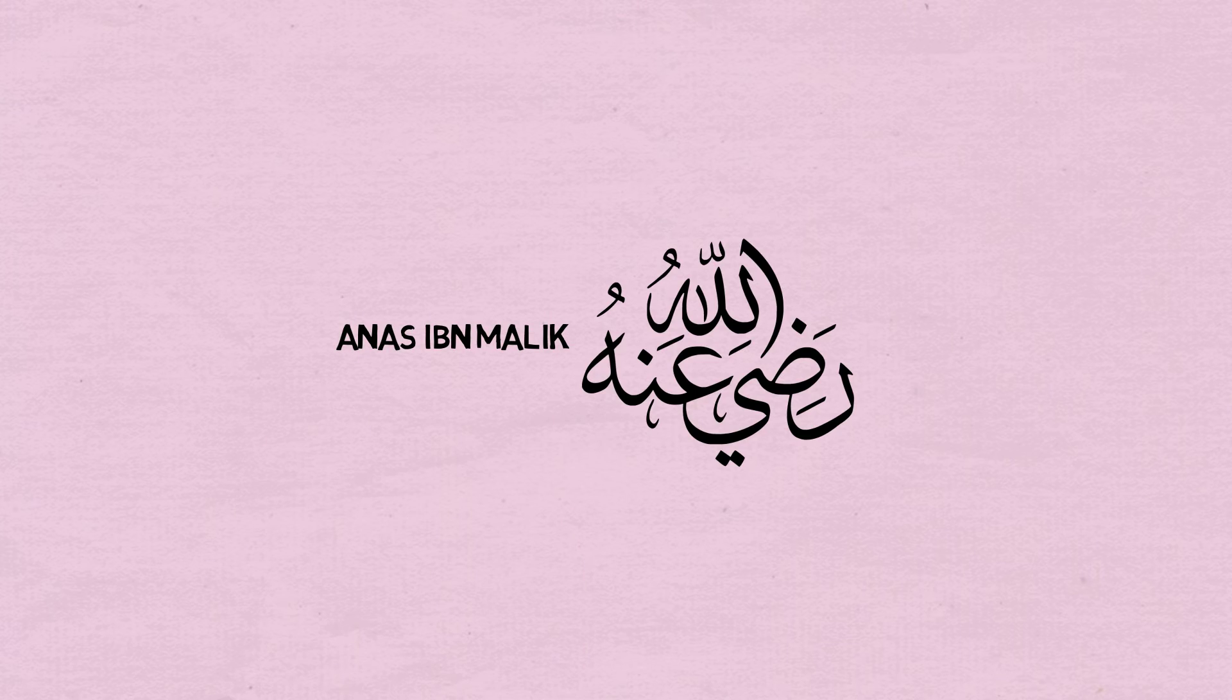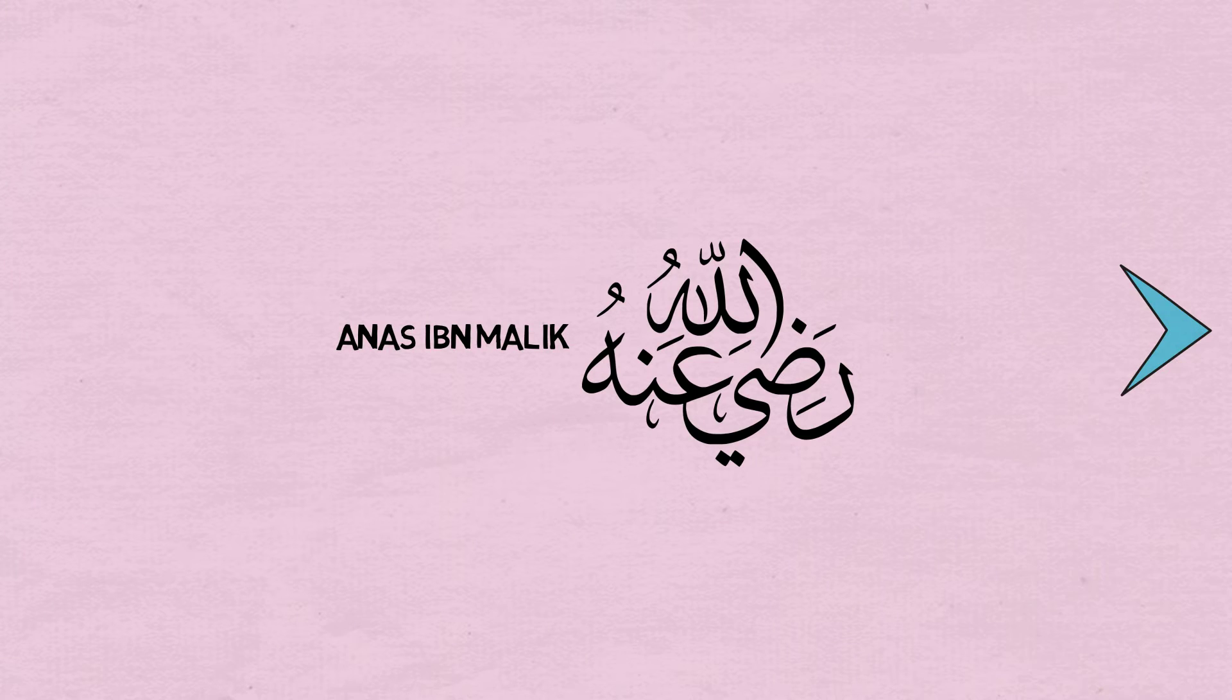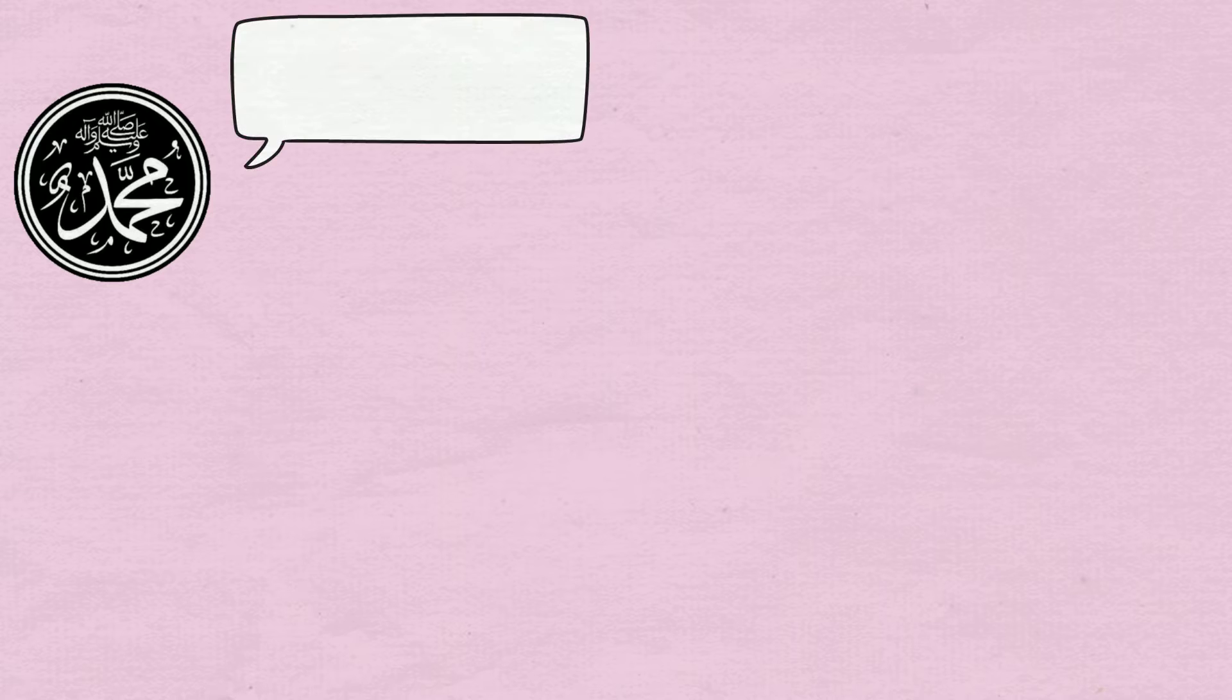Anas ibn Malik reported, The Messenger of Allah, peace and blessings be upon him, said, Allah Almighty said,